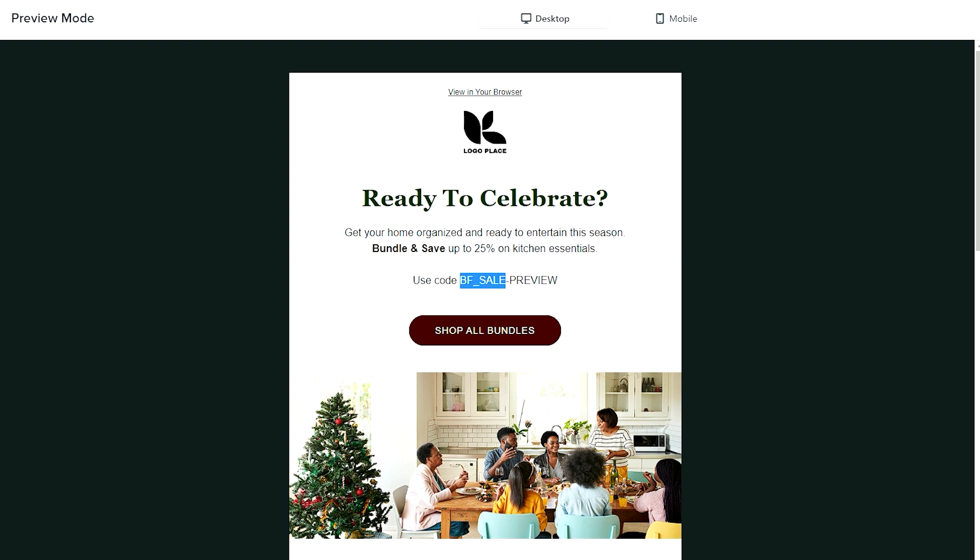It should have the name of what you named your coupon and then 'preview.' That way you know it's going to work for that contact once it's sent out.